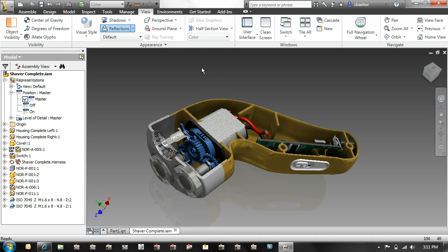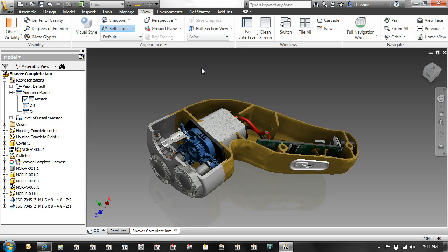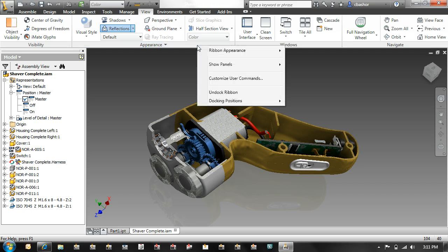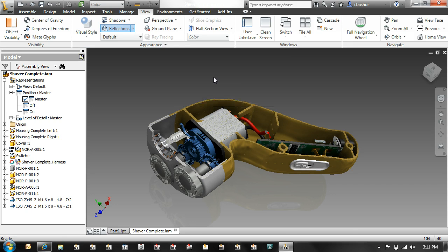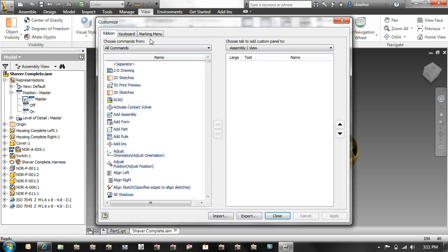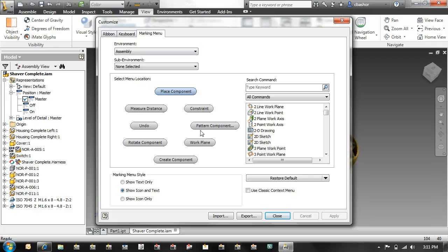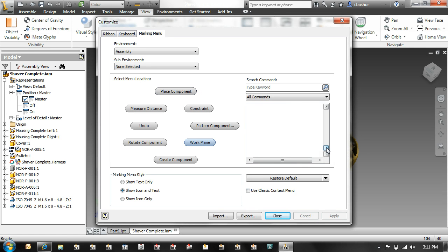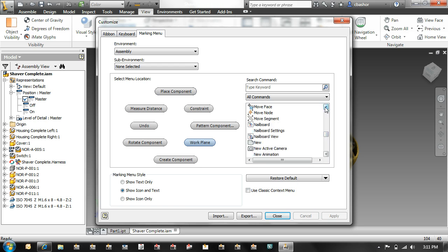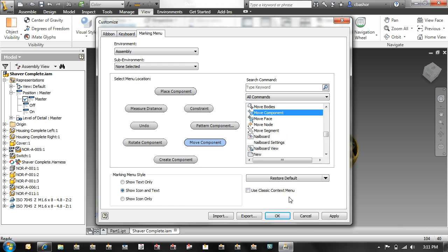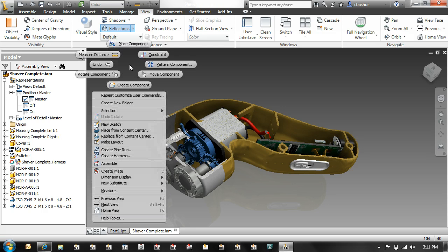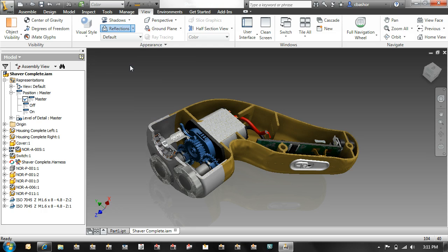For instance, maybe I don't want work plane to be in my 5 o'clock position. Well, to do that, all I have to do is go to the customization area and pick on that particular command. And then I would find the command that I want to replace it with such as move component. Now if I right click, I have that new command there.